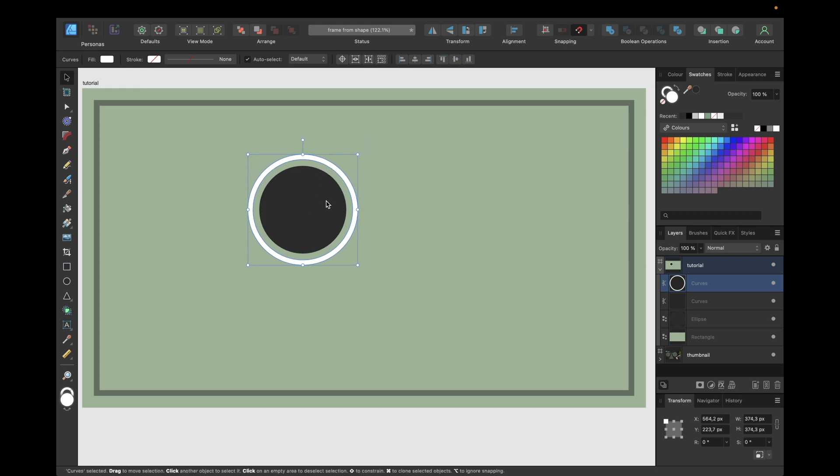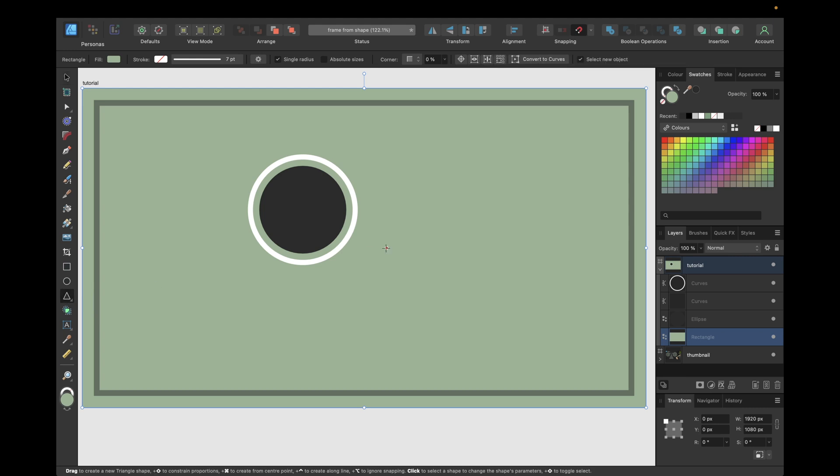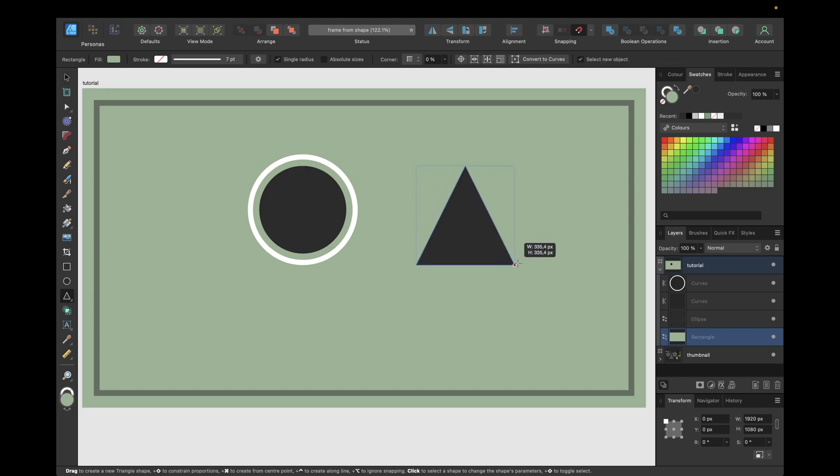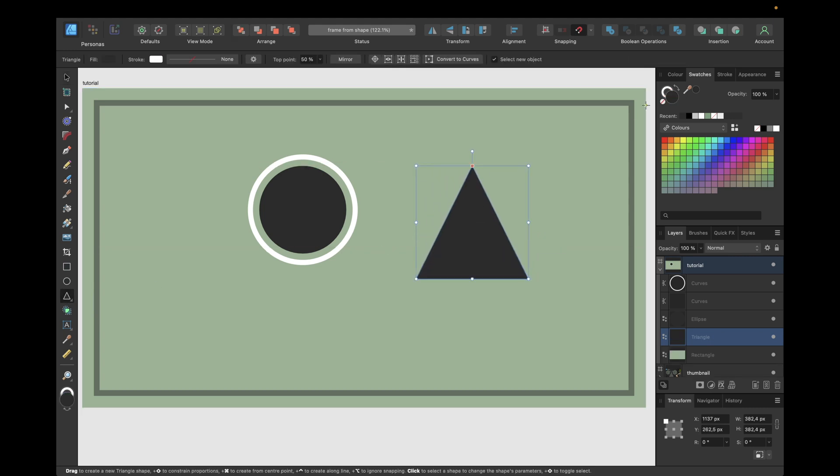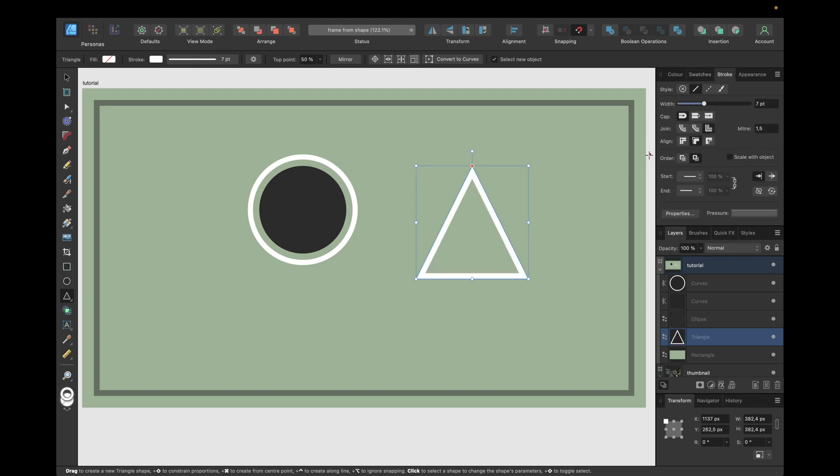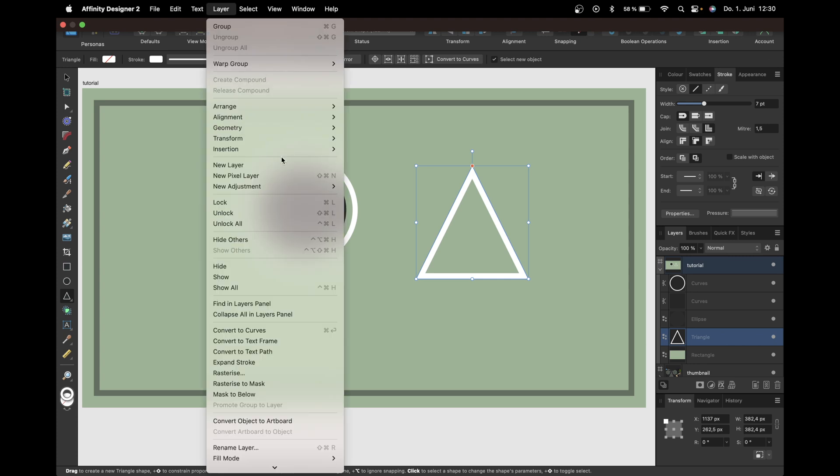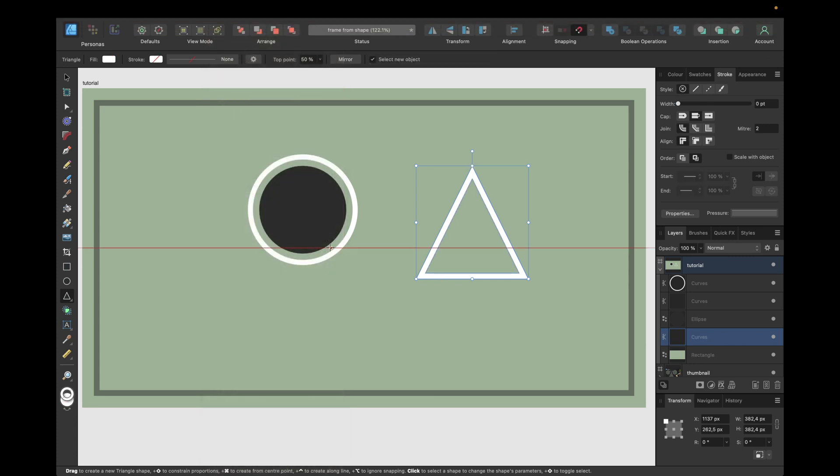We can do this with any other object in Affinity Designer, for example the triangle right here. Again, create a triangle, make the filling transparent, choose a color for the stroke, adjust the stroke, and then go with layer and expand stroke.